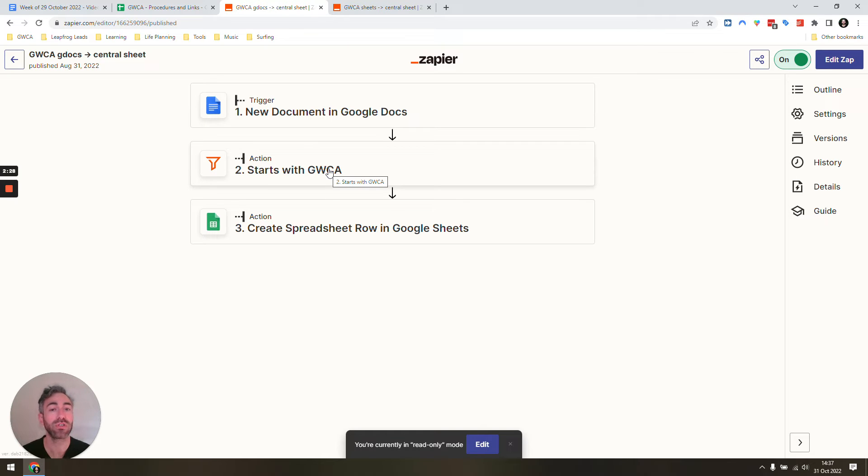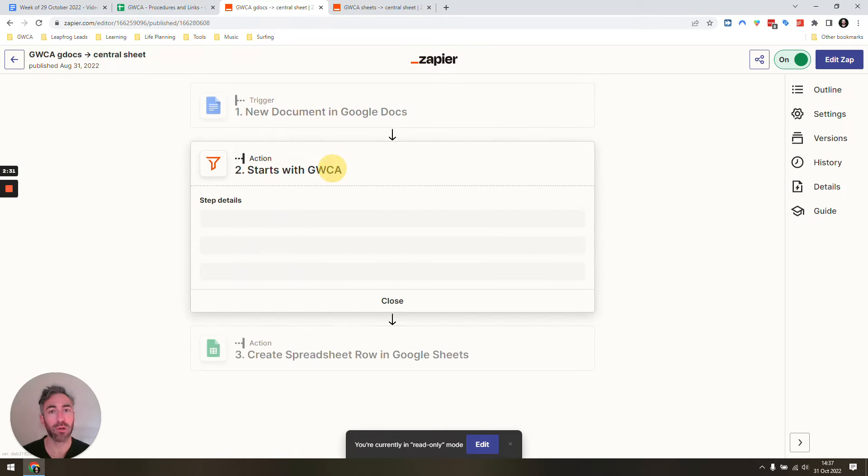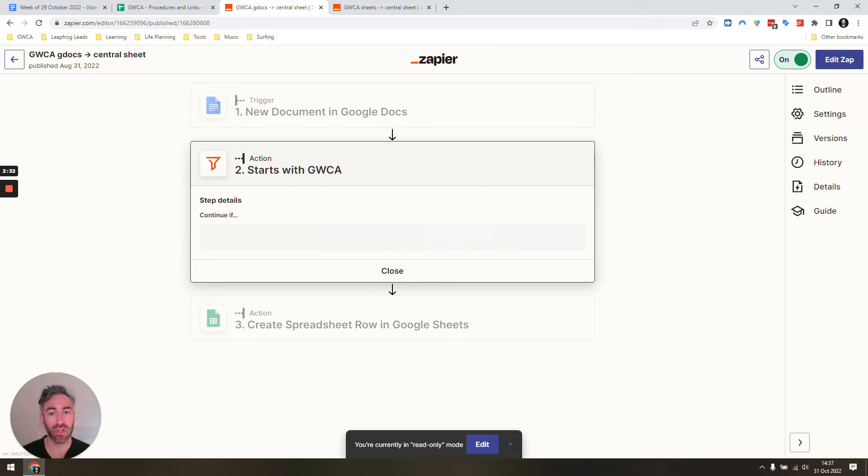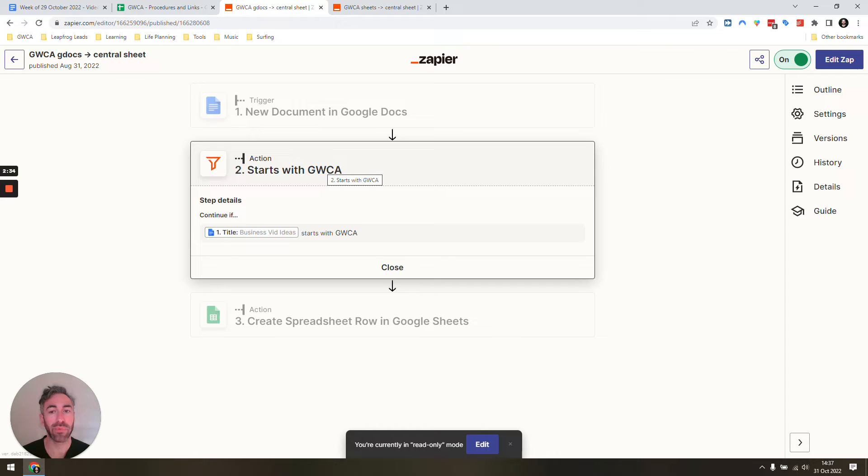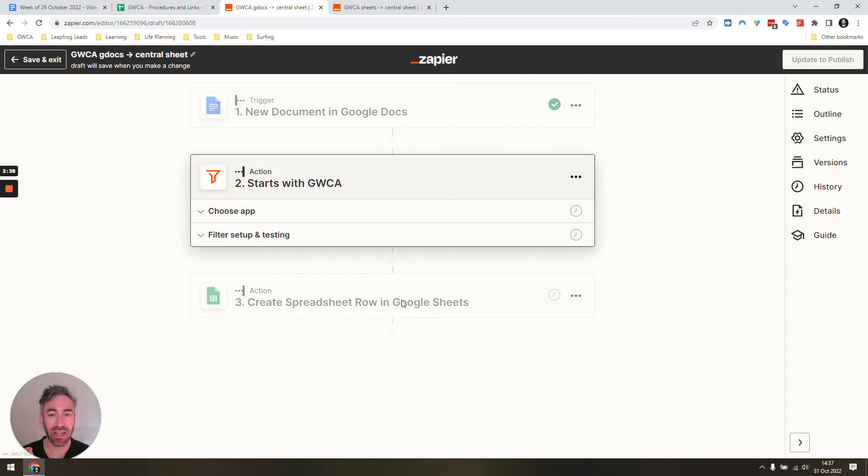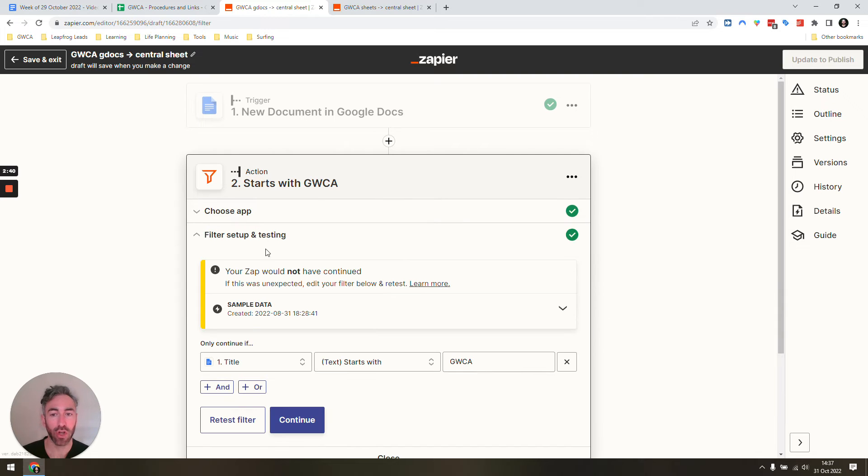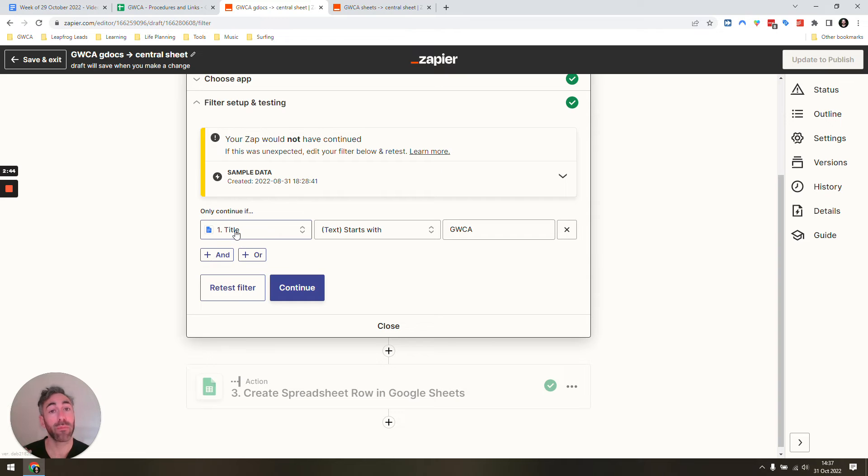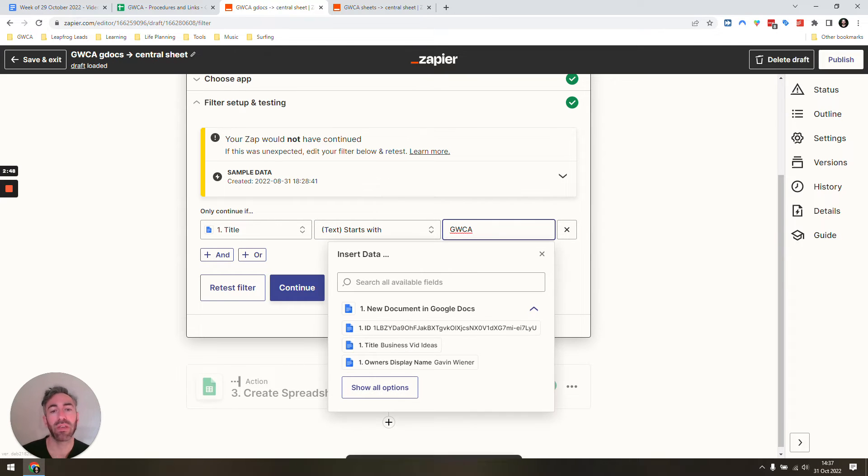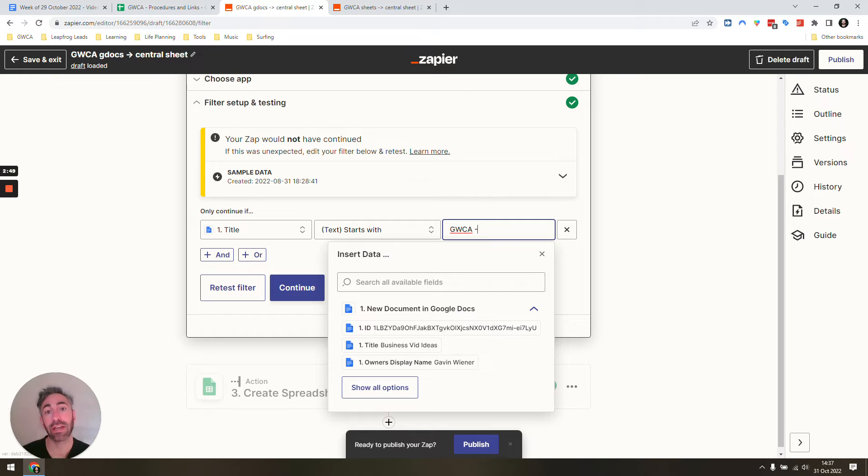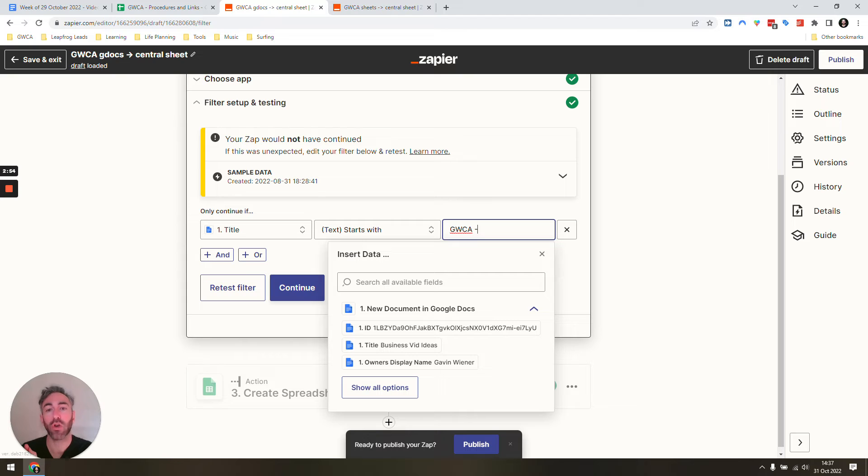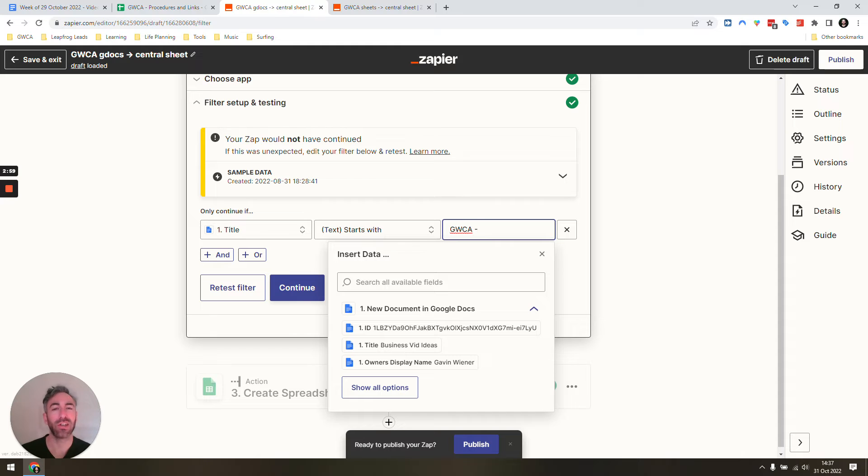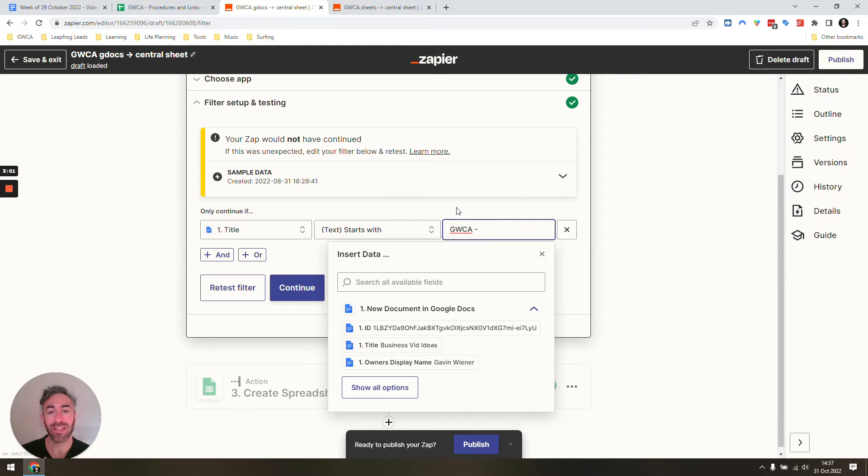The most important bit that's going to stop every single document being added to our spreadsheet is this filter step. All we need to say is does the title of the document start in a certain way—title from the previous step starts with GWCA. If you want to be even more specific, you could add in the dash, or you can add any certain prefix, or you can make it so the document name ends with a certain prefix. I like to make it start with a certain prefix because it's just a bit cleaner for me.